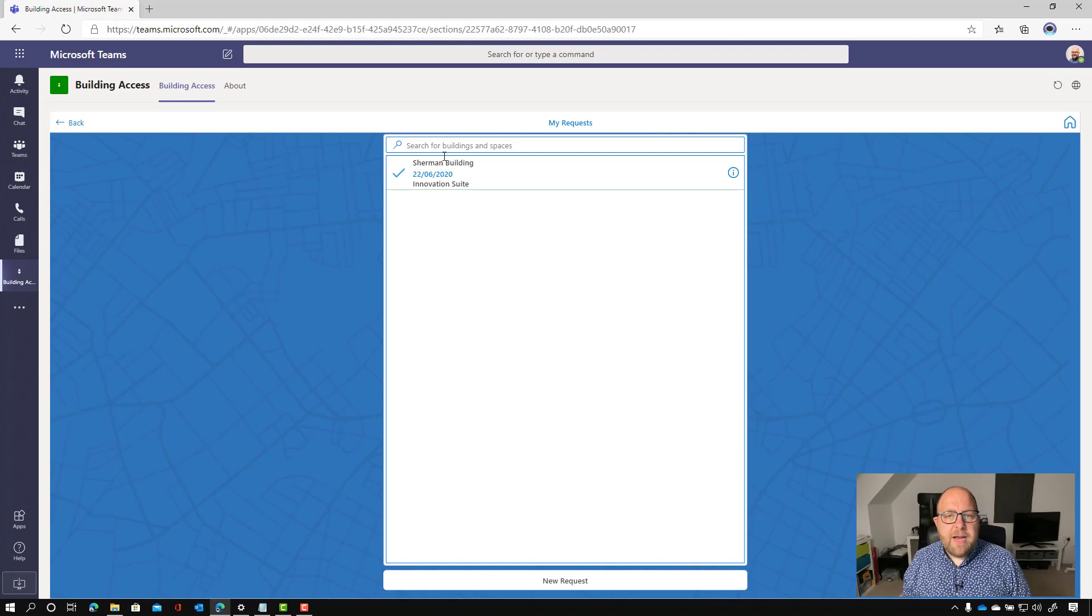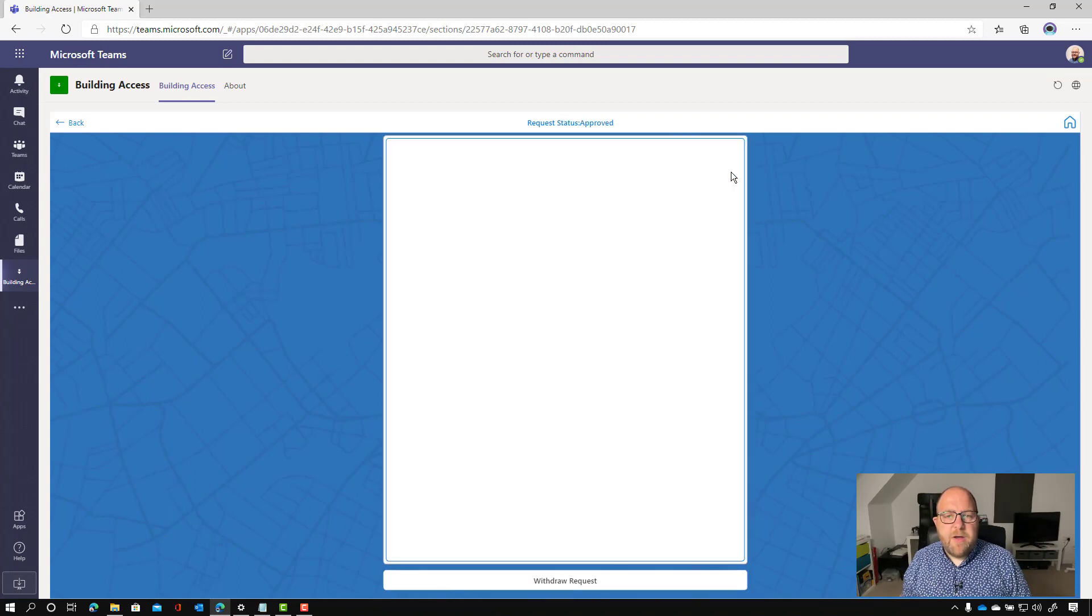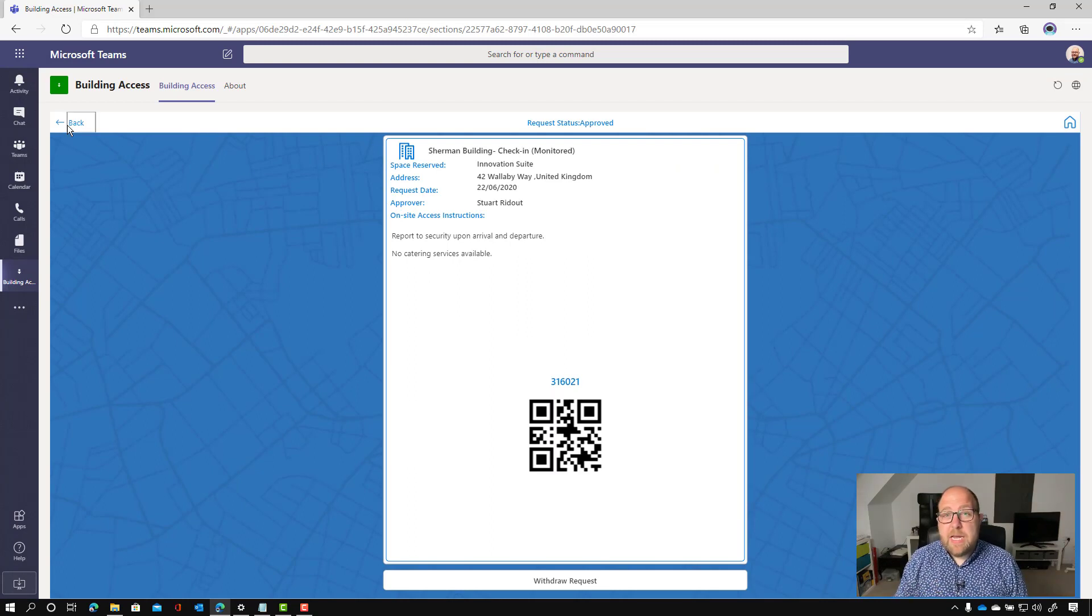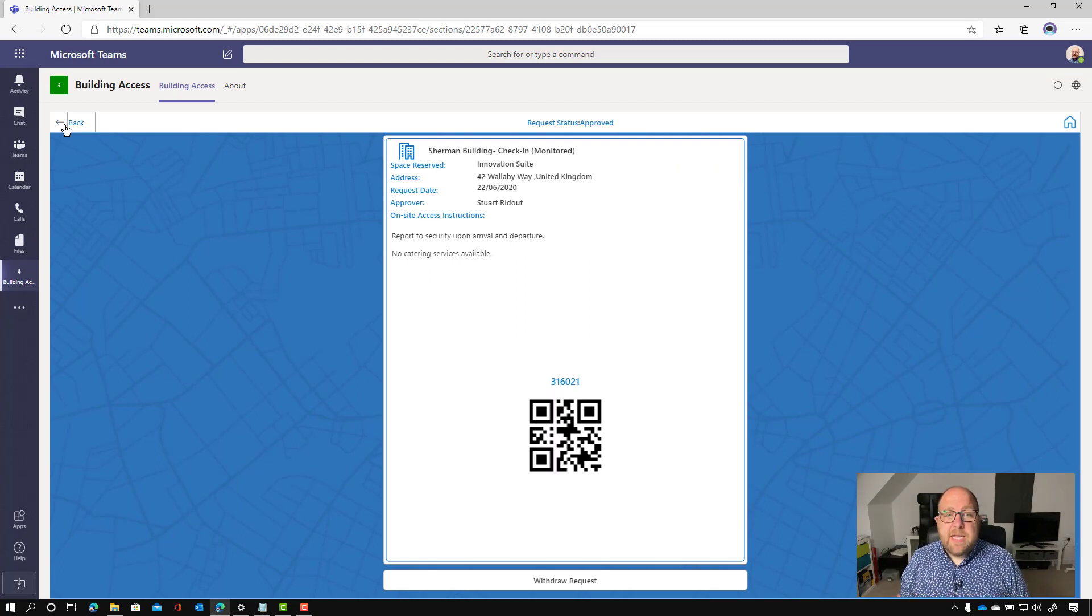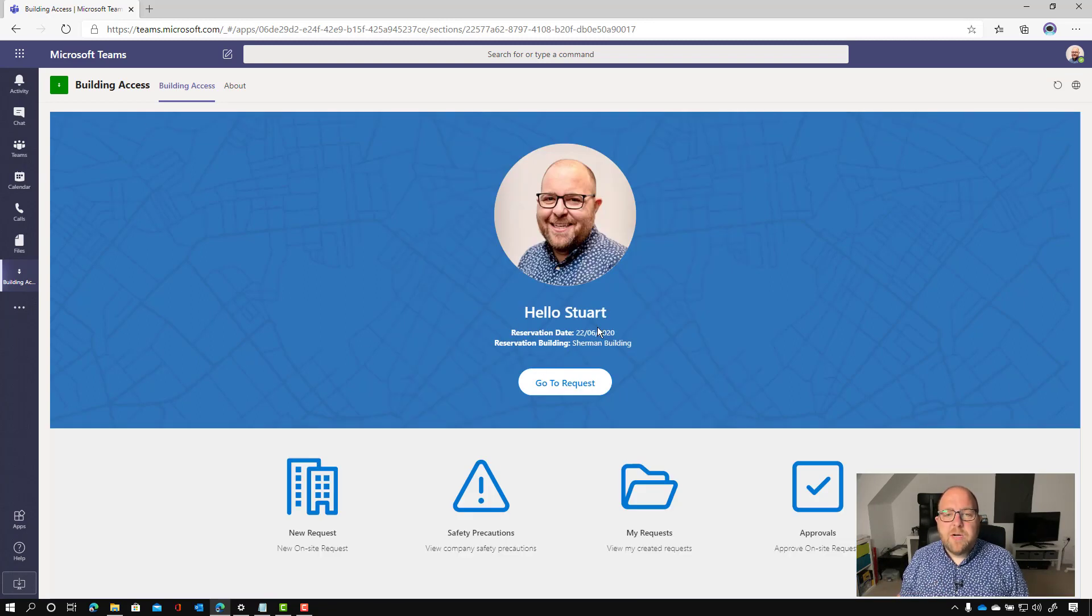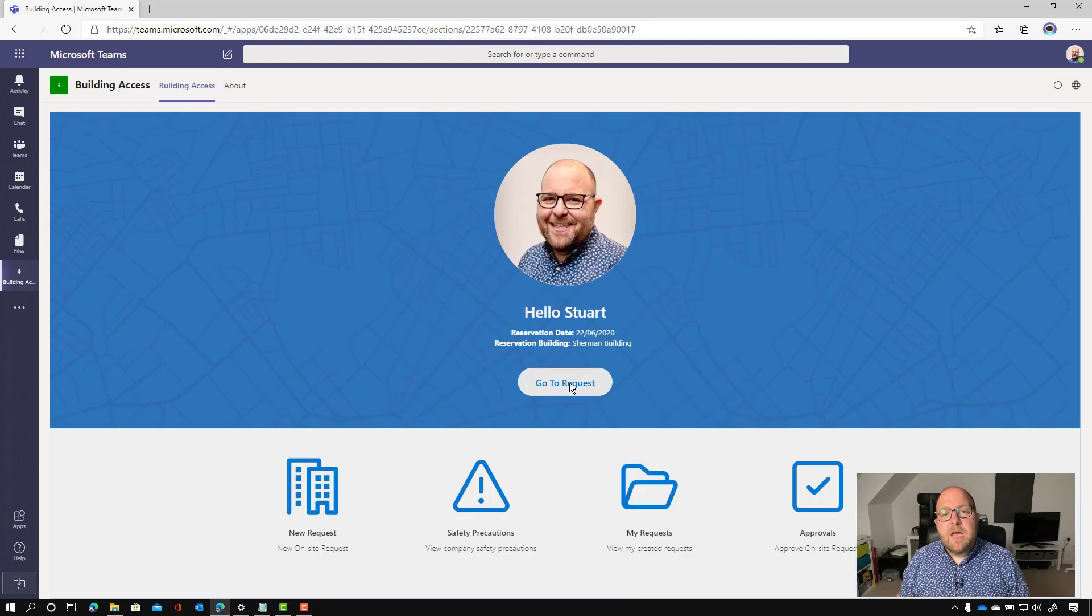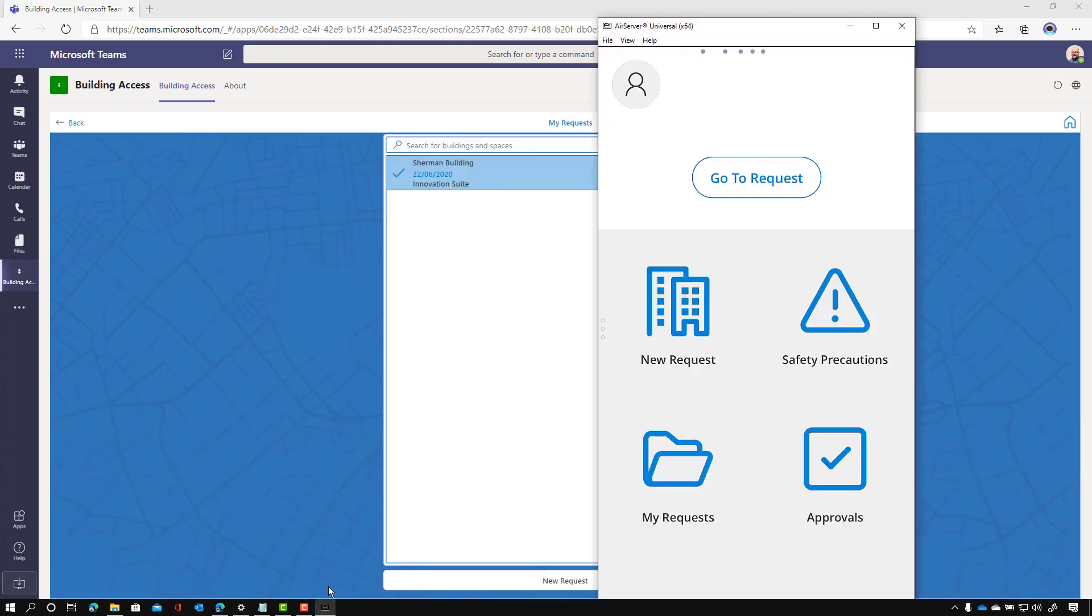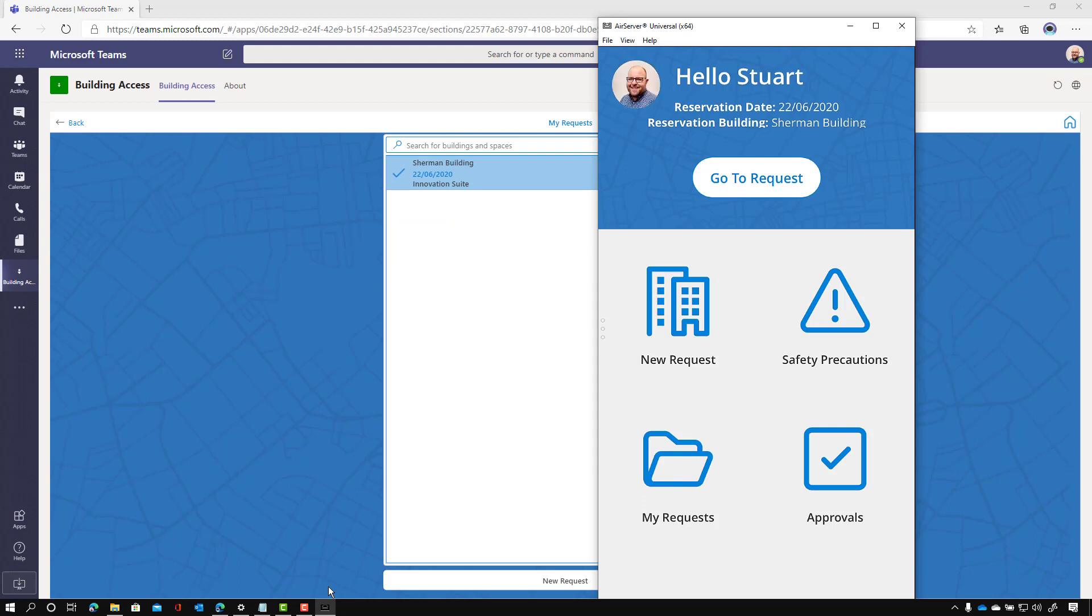And now if I go back and go to my requests again and click on the info, it shows me that. And it shows me this QR code, which I'm going to need to get into the building. So I'm going to go back. And again, if I was just on the screen, I could click go to request. And it shows me today's request for me to check in or if I was on a mobile device.